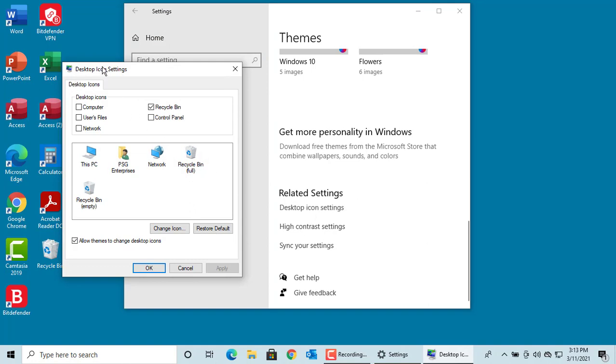Windows displays the Desktop icon settings dialog box. Under Desktop icons, there are five system icons: Computer, User Files, Network, Recycle Bin, and Control Panel. You can see only the Recycle Bin checkbox is selected, which is why you see the Recycle Bin icon on the desktop.